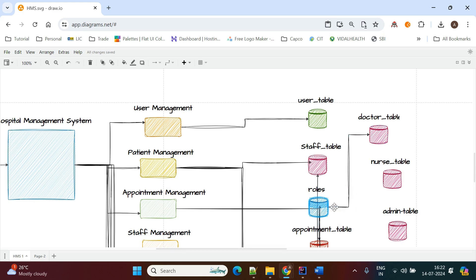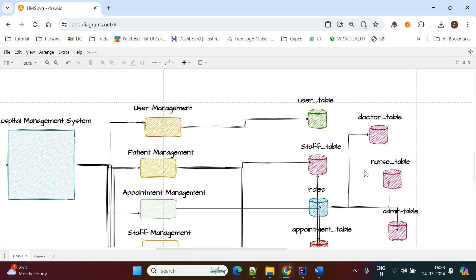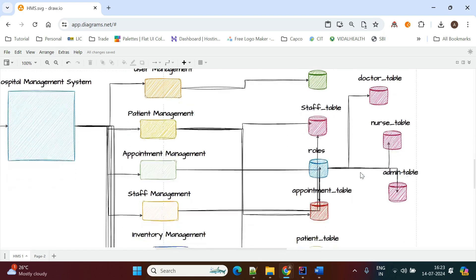The doctor has a different role ID and role name. The nurse has a different role ID and role name. Administrative staff also have their own role ID and role name. Like this, we link these tables with roles, so all staff information is divided into multiple tables as per normalization rules.